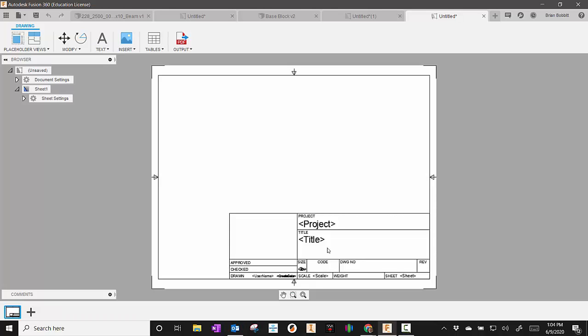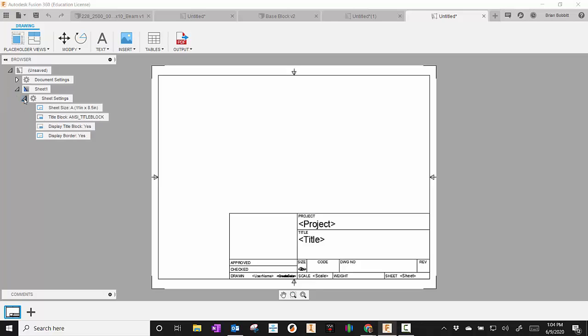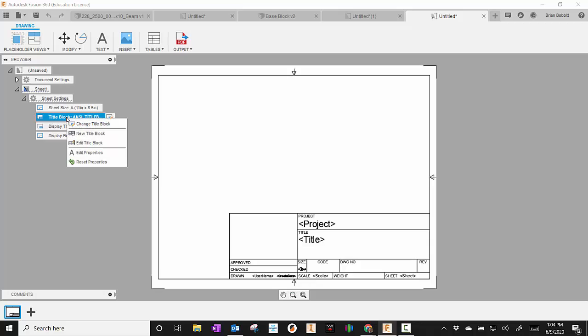This is the default title bar that Fusion gives you. For what we use in class, we need as much space as we can to get all the details of the drawing. So we're going to work on this title bar. What I'm going to do is go over here to where it says Sheet Settings, and I'm going to expand that. And then I'm going to right-click where it says Title Block, ANSI Title Block. So I'll right-click that, and I'm going to say New Title Block.